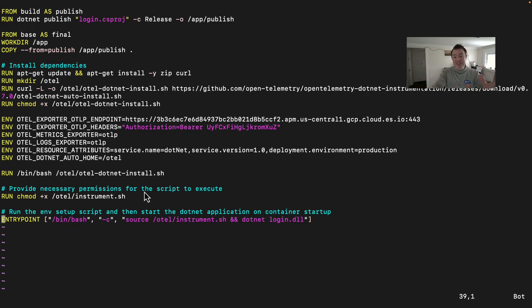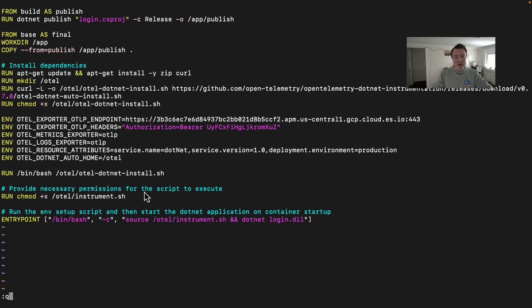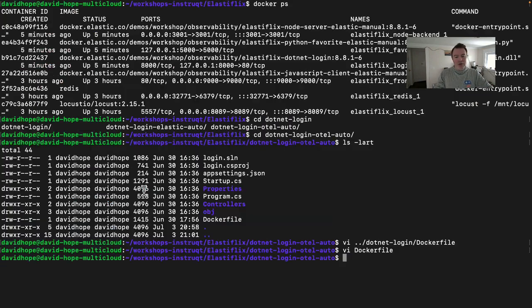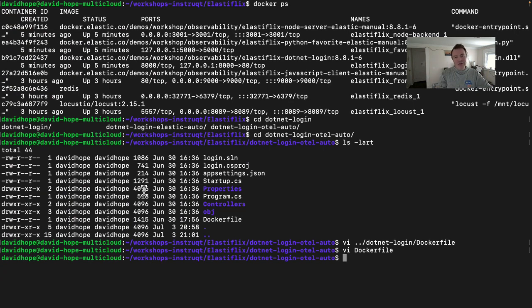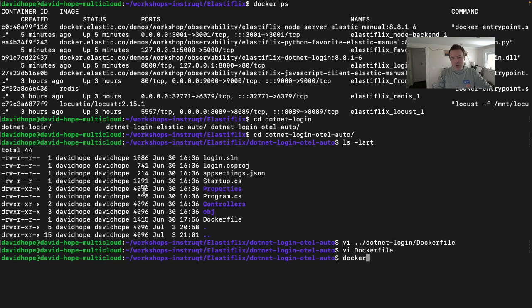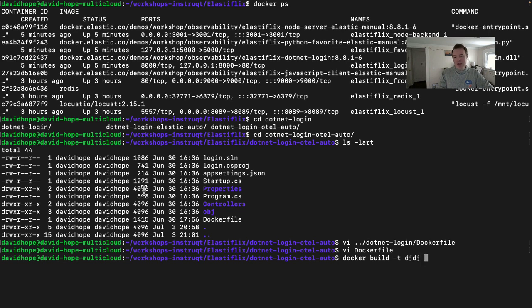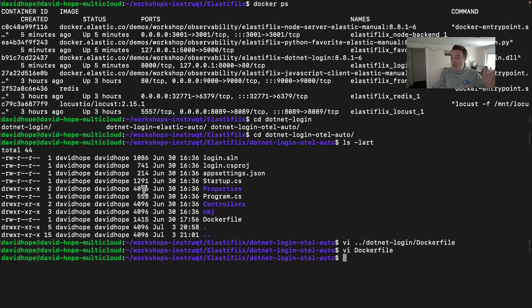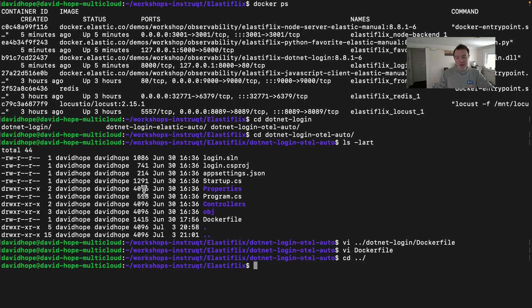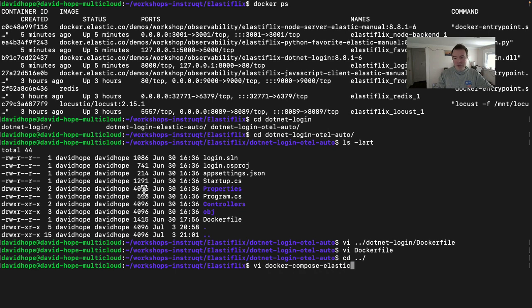So with all of these things in place, we now have the ability to instrument our application. So in our new Docker file, we've got our new instrumented Docker file. We can now build the image and get it updated in our environment. So we could do docker build minus t, give it a tag name and then a period and we can build that image. Now I already built an image, so I'm just going to go and update my Docker compose file with that new image over here.